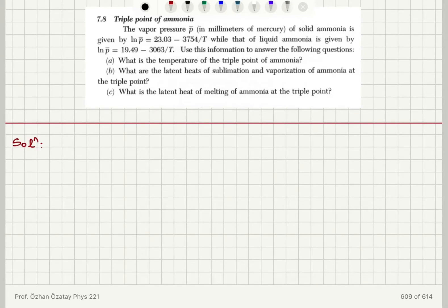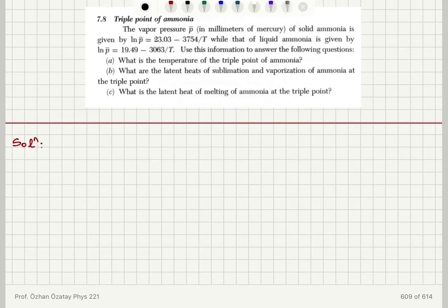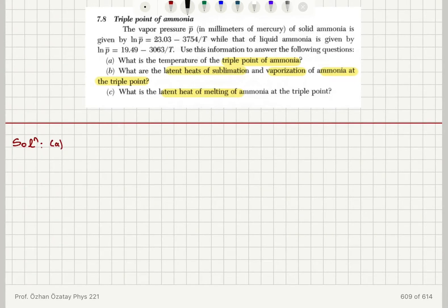The triple point of ammonia: the vapor pressure p-bar in millimeters of mercury of solid ammonia is given by ln(p-bar) = 23.03 − 3754/T, while that of liquid ammonia is given by 19.49 − 3063/T. Use this information to find the temperature of the triple point of ammonia, the latent heats of sublimation and vaporization at the triple point, and the latent heat of melting at the triple point.